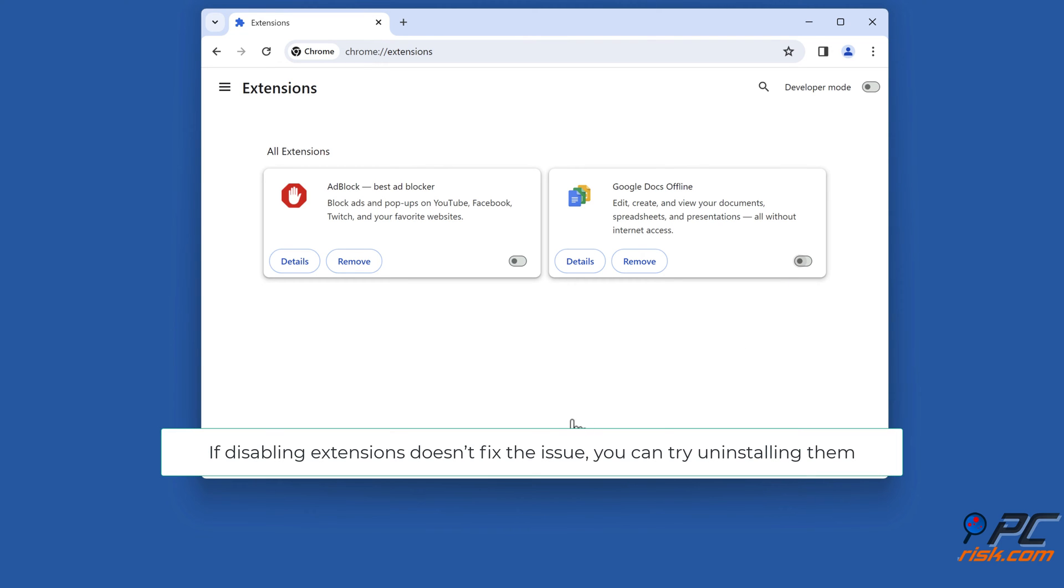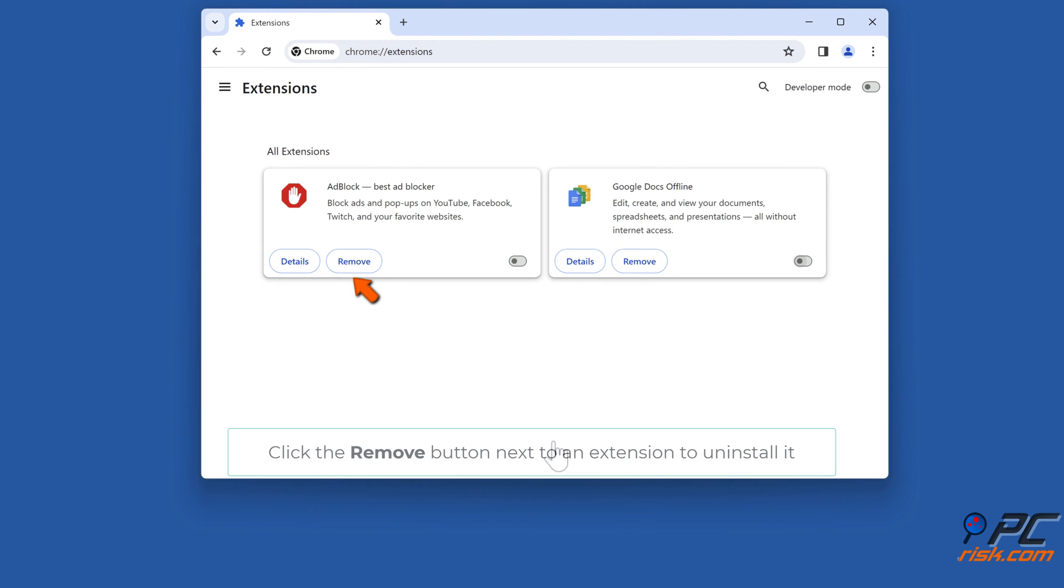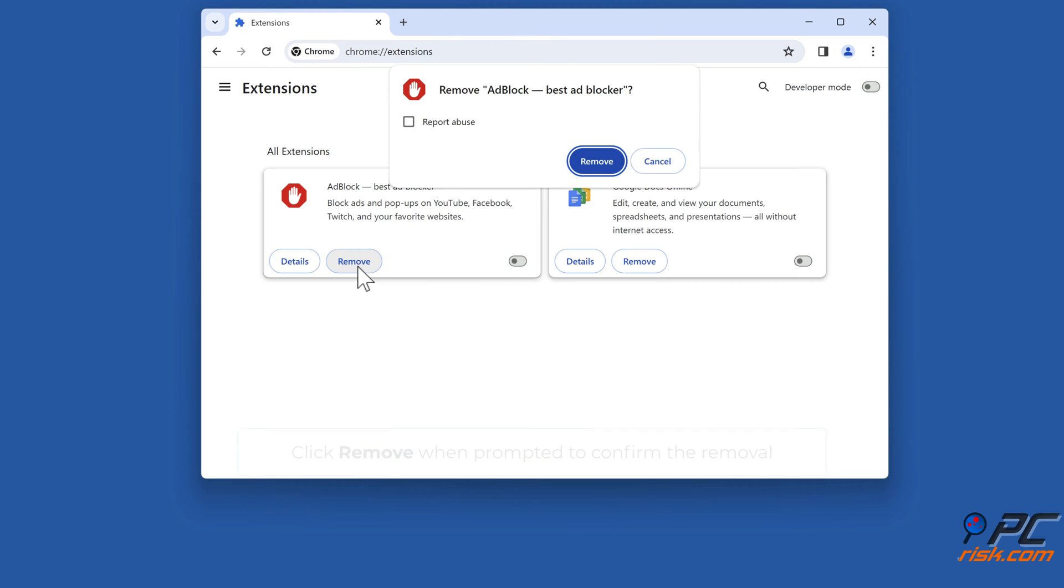If disabling extensions doesn't fix the issue, you can try uninstalling them. Click the Remove button next to an extension to uninstall it. Click Remove when prompted to confirm the removal.